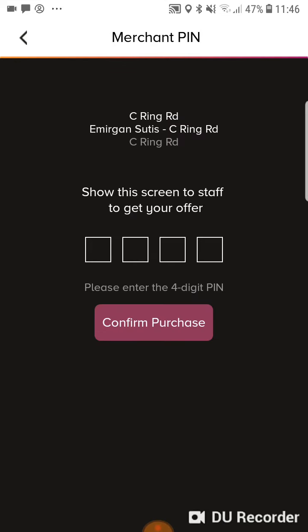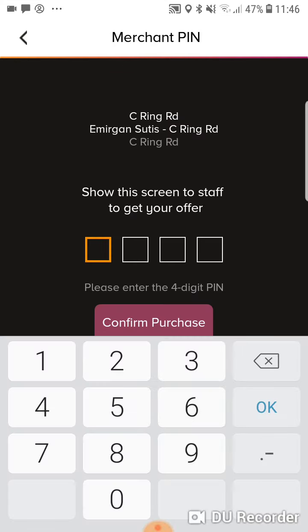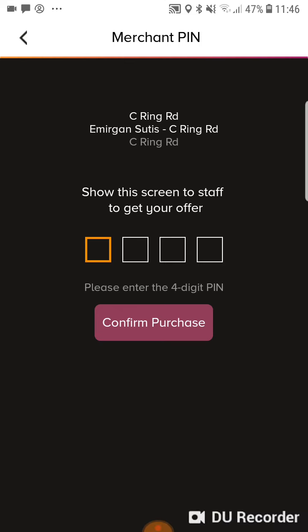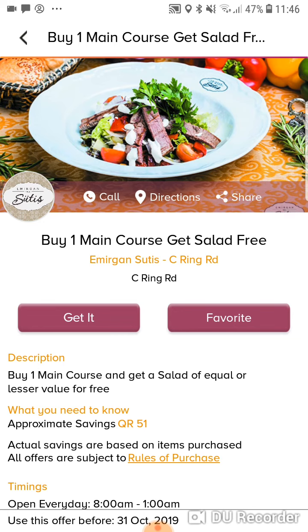The waitress or cashier will enter a four digit PIN, press confirm purchase, and that will unlock the offer. From there she'll just apply the discount to your bill and you will pay for the main course and get the salad free.